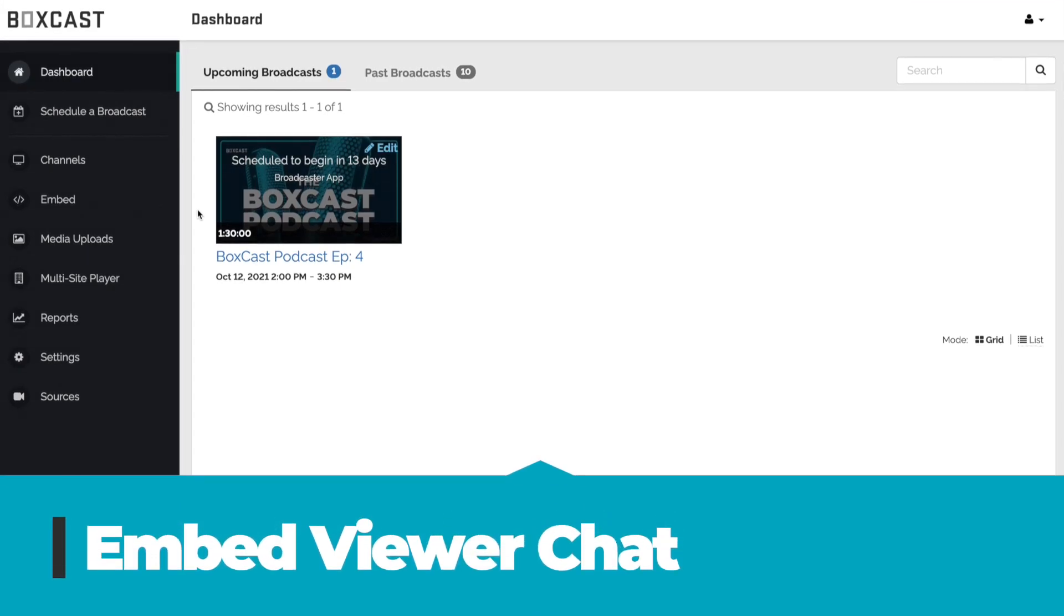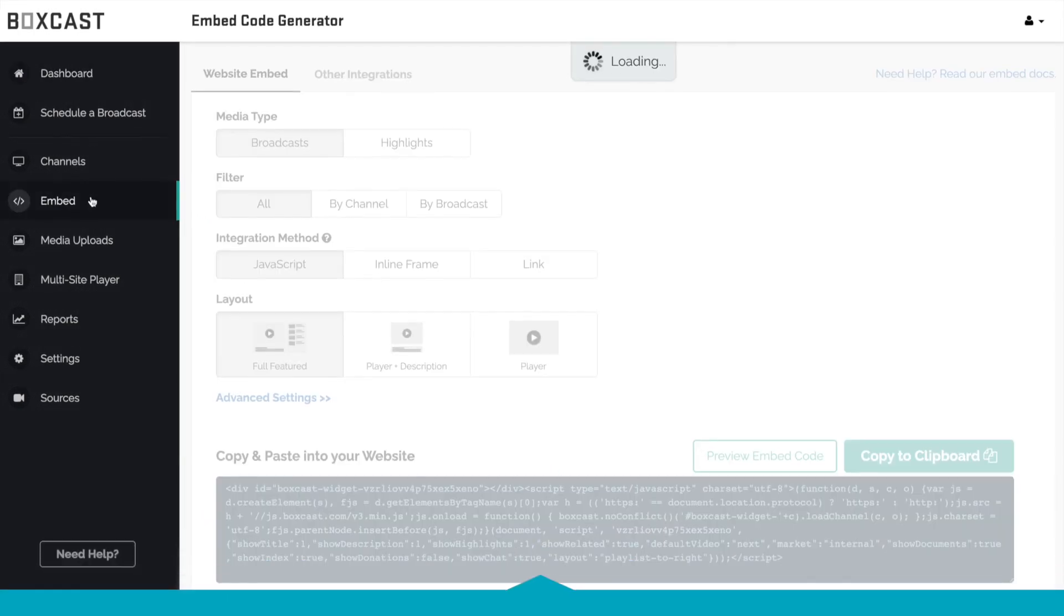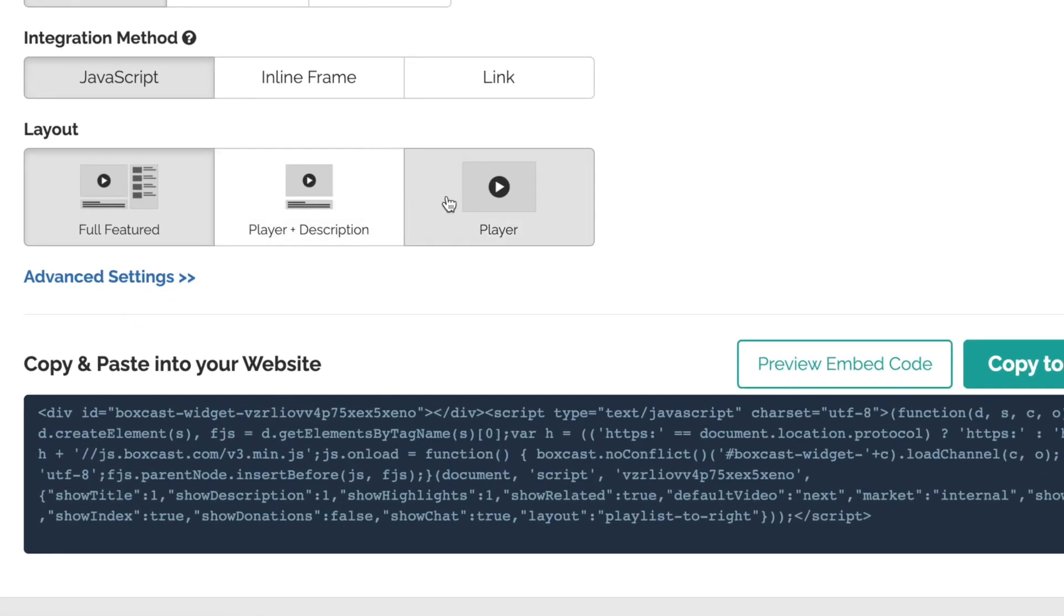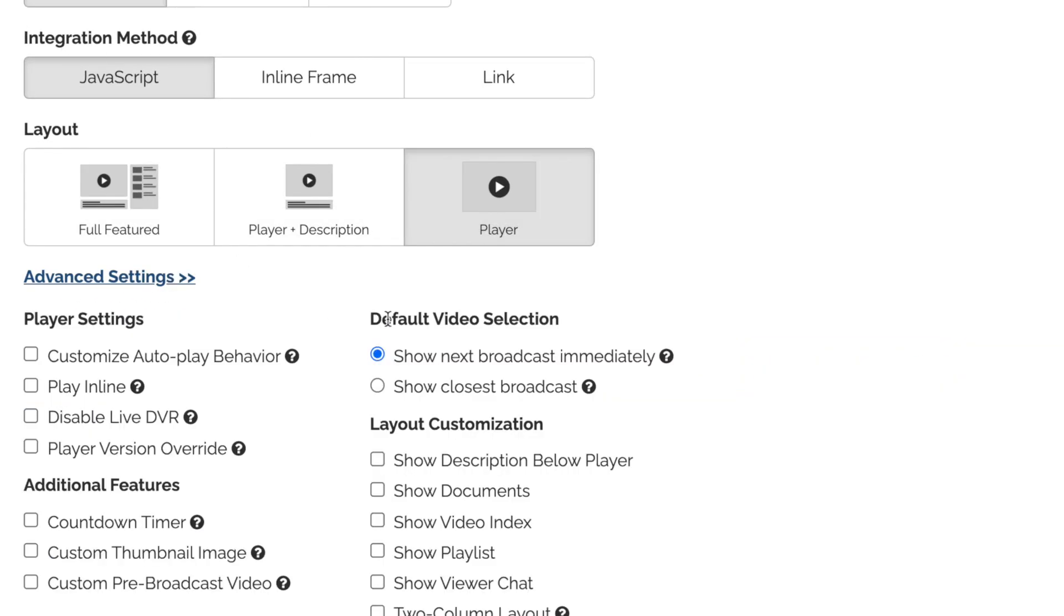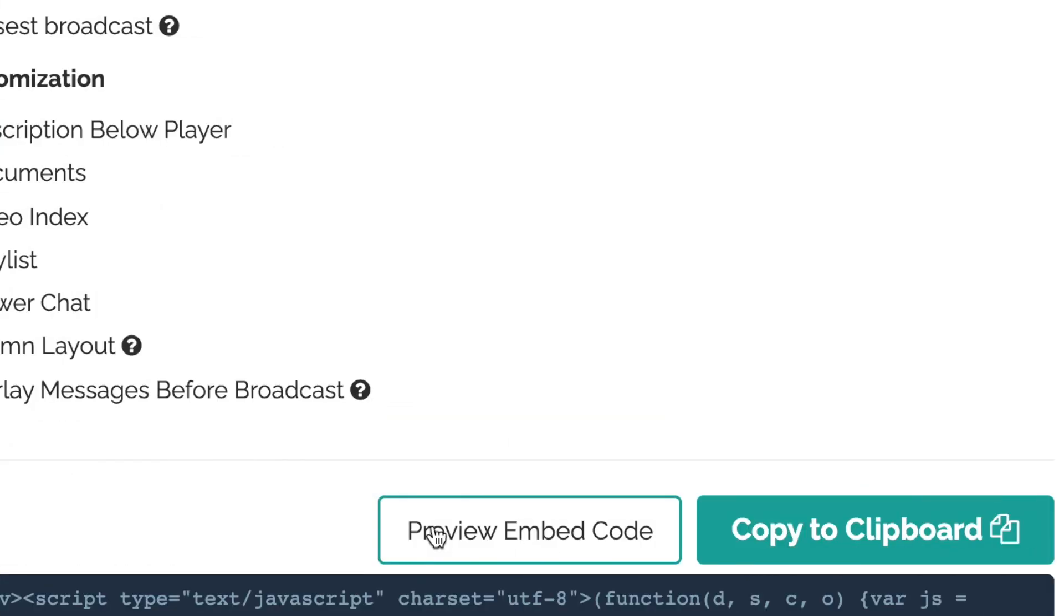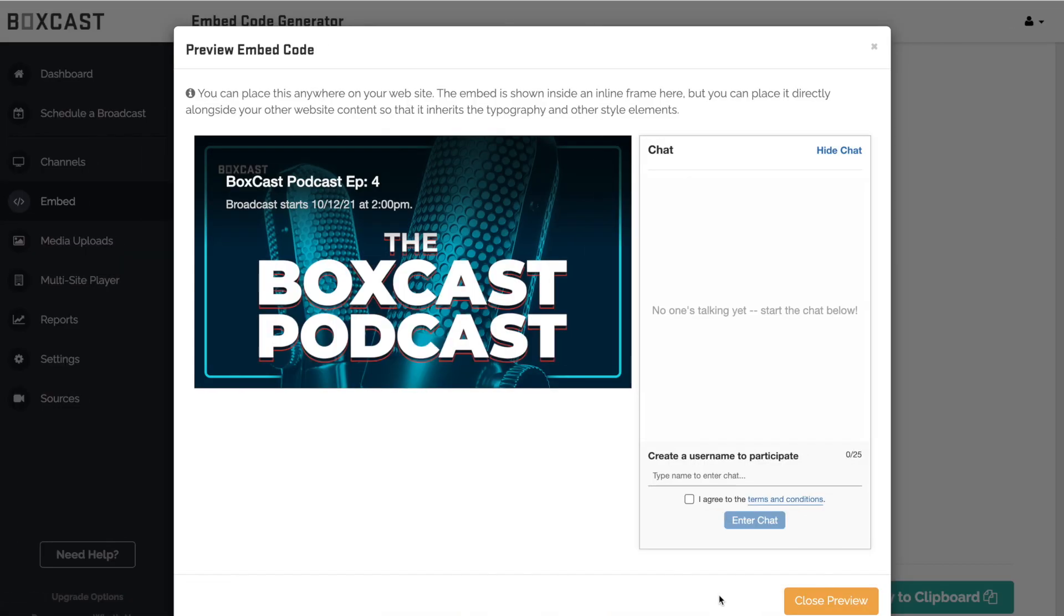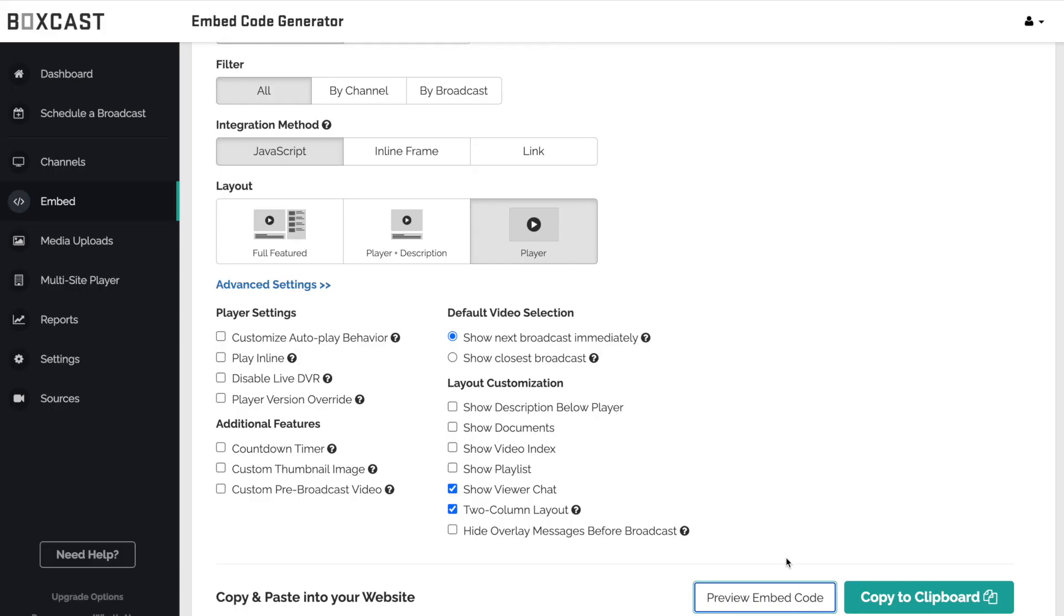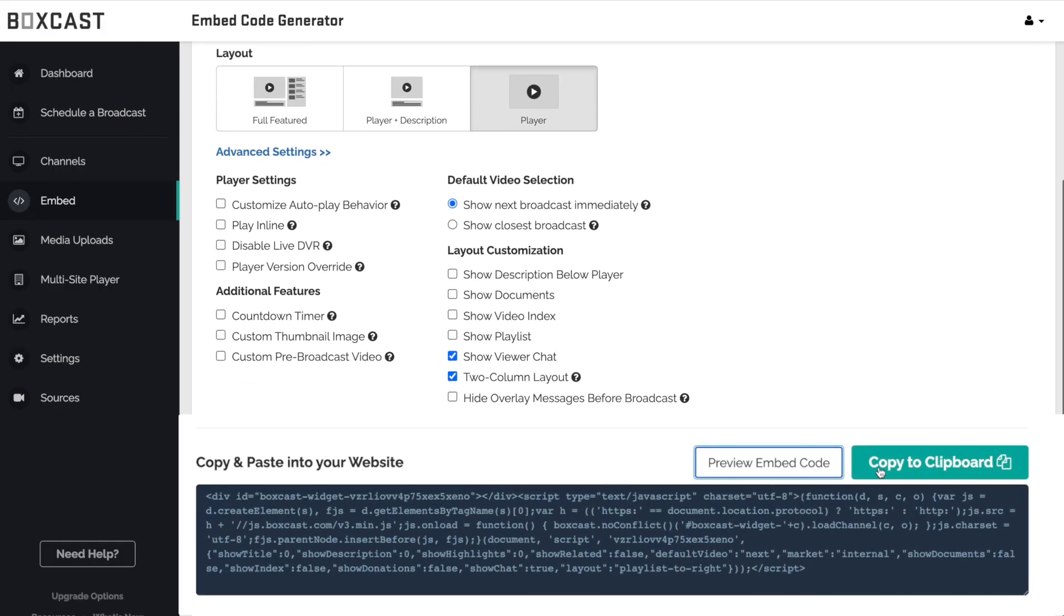Next I'll show you how you can embed it on your website. Click on Embed and under Advanced Settings you will see the chat option available. Select Chat and any other settings and feel free to preview your embed settings here. Once you have your settings correct copy and paste the code into your website.